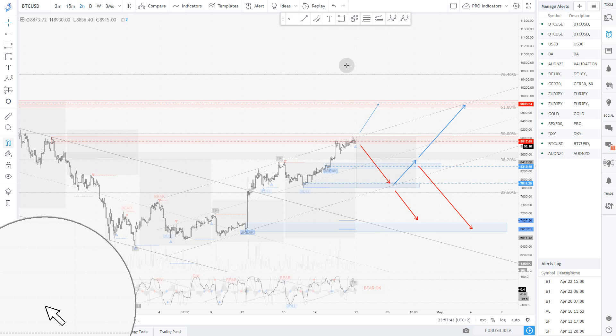The first thing you have to check is to make sure the indicator is plotted on your chart, and you're gonna create alerts out of those.